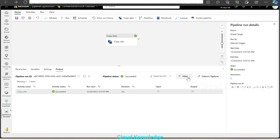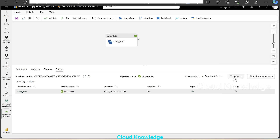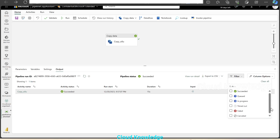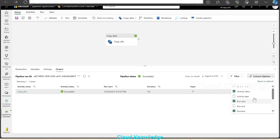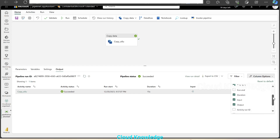We'll close this. Next we have view run detail — if we click over it, it will show us different details: who owns this pipeline, which trigger it was run by, start time, end time, status, then parameters which are used, and the pipeline run ID. We'll close it. Next, we can export the data to CSV. Then we have the filter option with the different status of the activities we want to see in the output, and the column options — whether we want to see the activity type, run, etc. We can include all these columns in the output section of the pipeline execution.